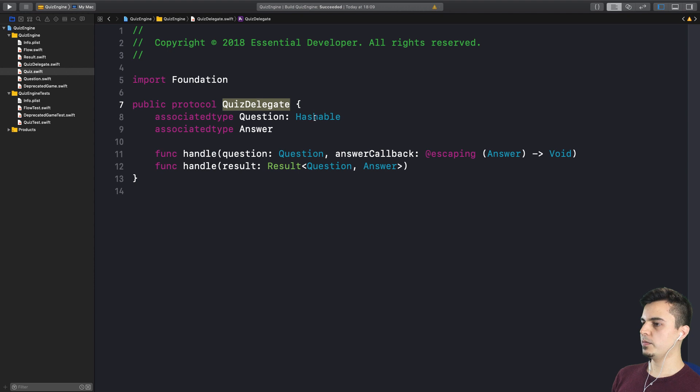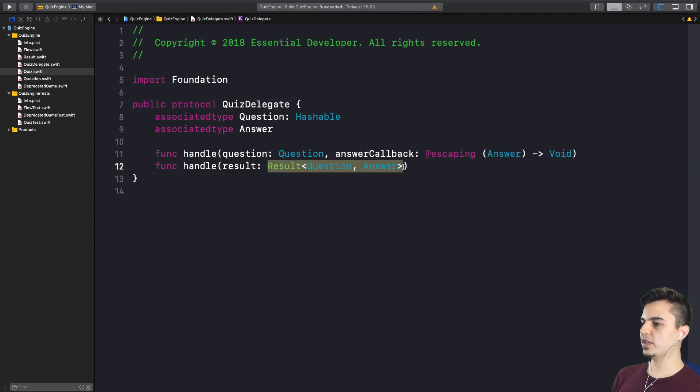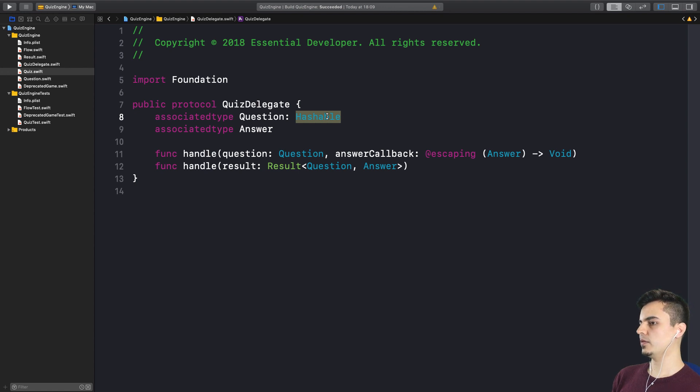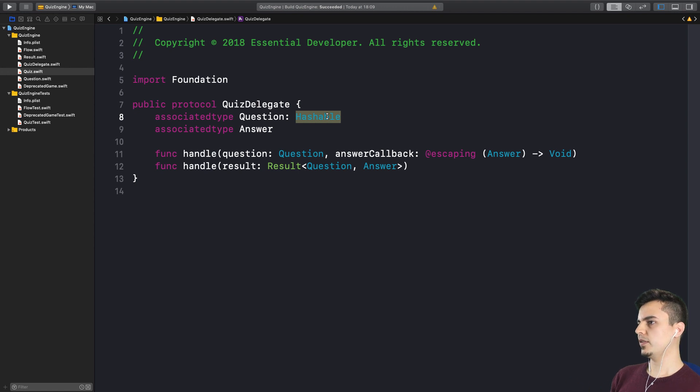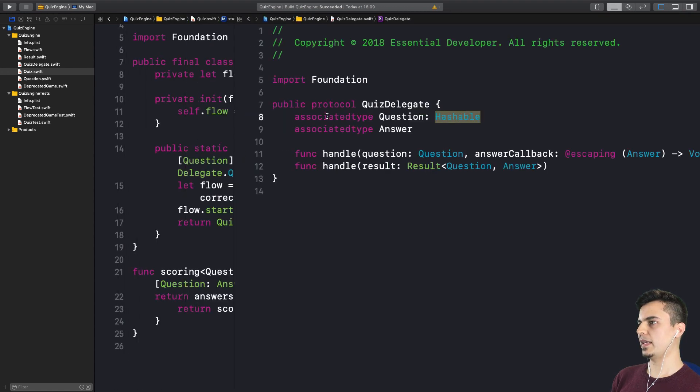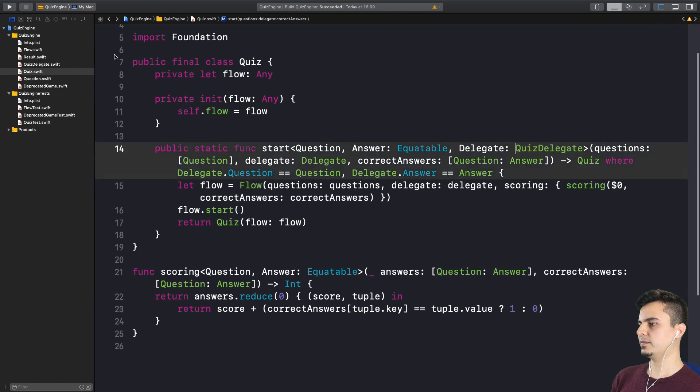Which means at some point we are going to get rid of this concrete type and remove the hashable constraint as well. And then we're going to have a very flexible framework with separate business logic. And at some point we can even move it to a separate module if it makes sense.